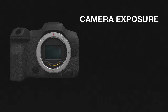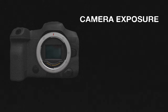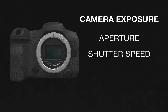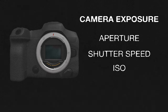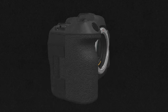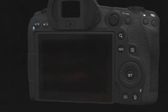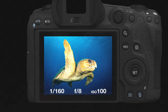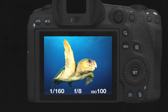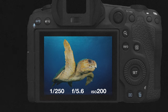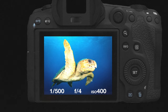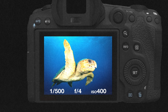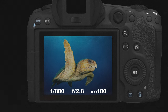When we talk about camera exposure, we're referring to your aperture, shutter speed, and ISO settings. These settings affect how much light your camera captures when you take a photo. When you change a setting, everything in the photo looks brighter or darker.